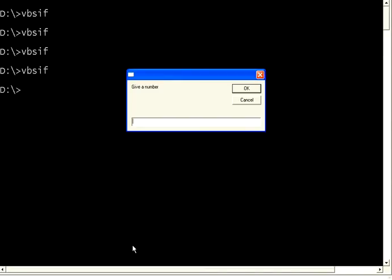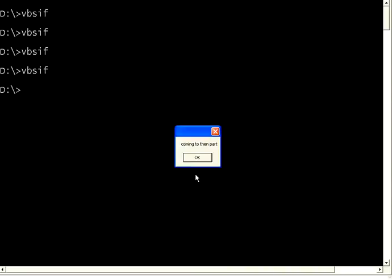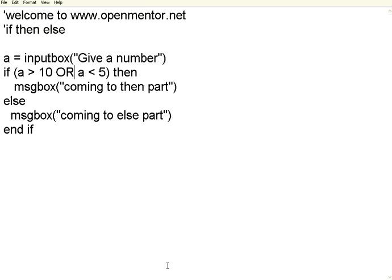Now it is accepting. Now let us say I give a number 12. Coming to the then part because 12 is greater than 10. So this is satisfied.